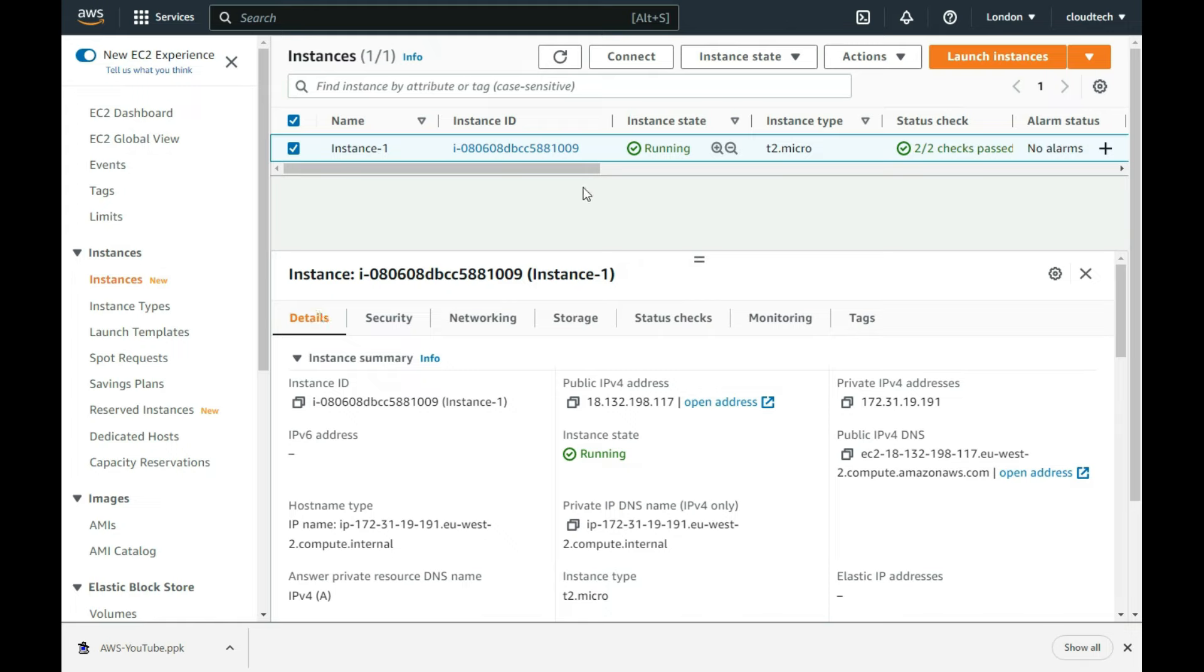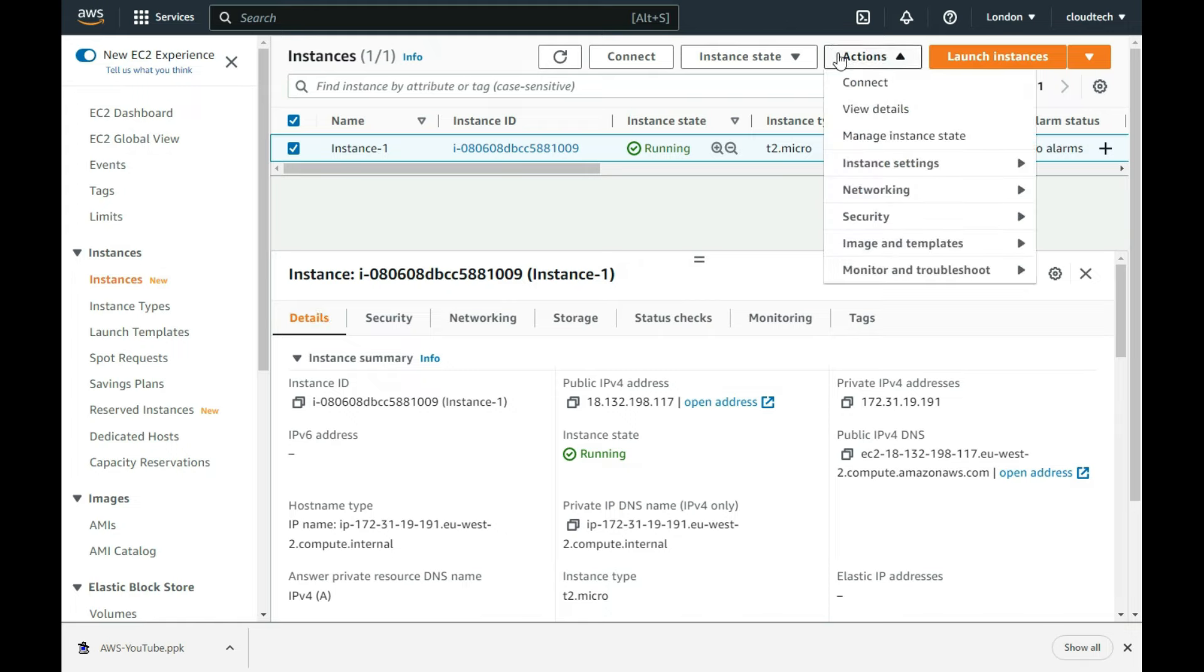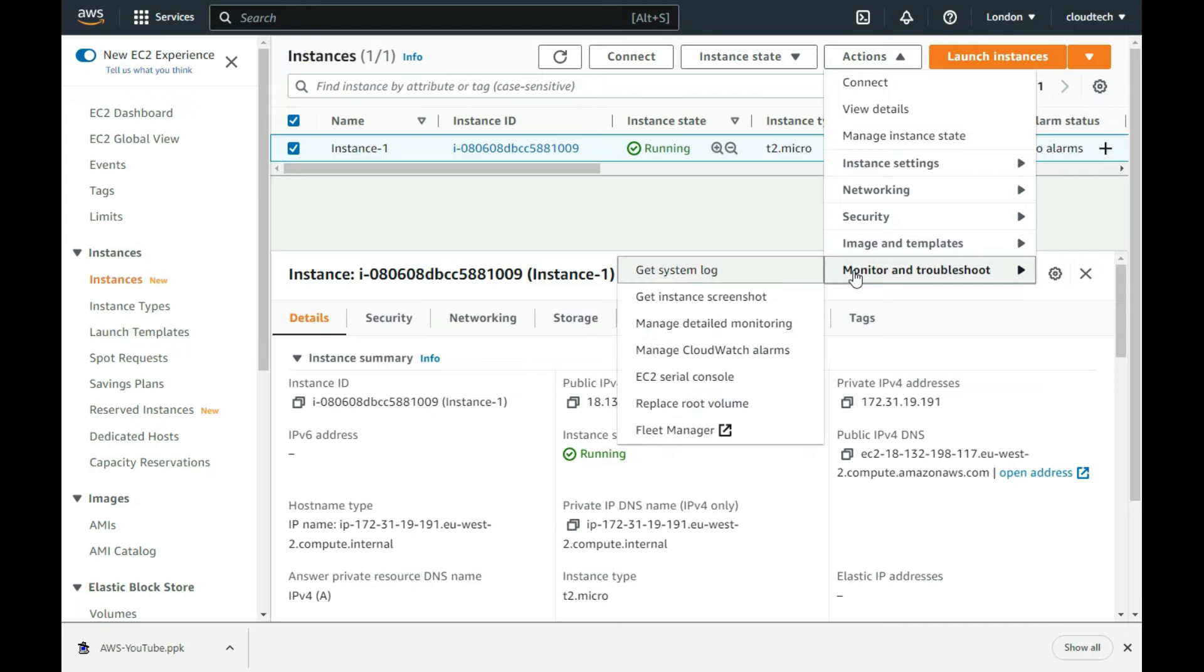Although not at all required, I like to get an instance screenshot just to confirm it is at the logon screen and there are no warning messages shown.